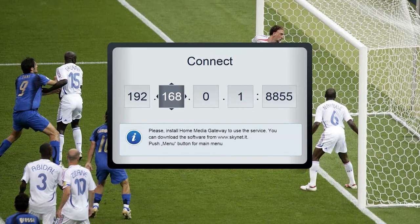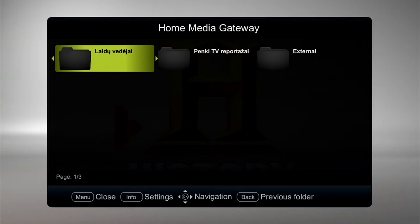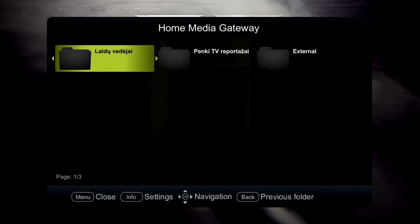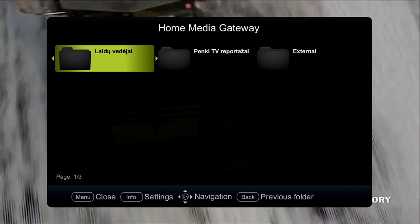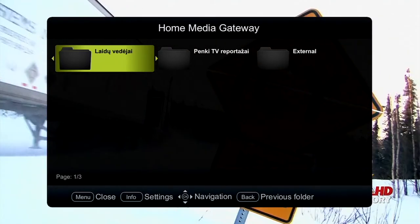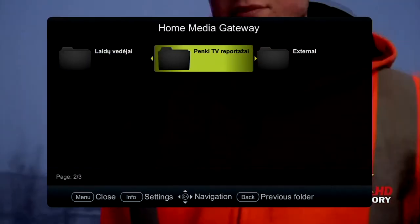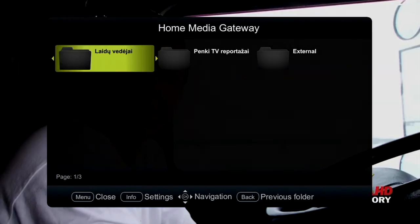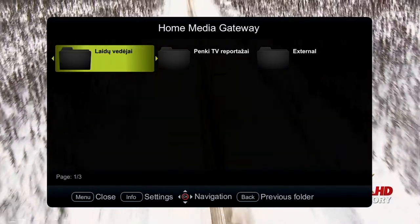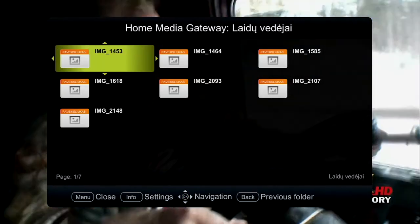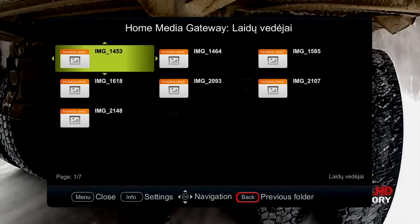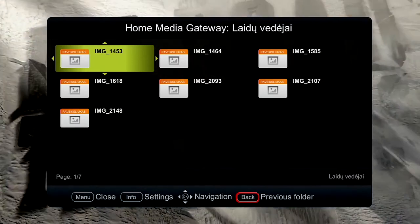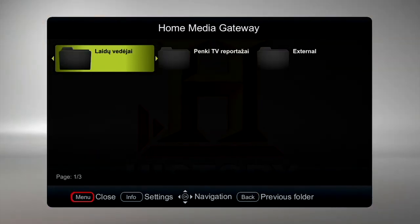Click Menu to return to the menu. When the program is opened, folders and files stored in the folders selected in the computer are shown. Use up-down and left-right buttons to manage the folders. Click OK to open the folder or the file. Click Back to go to the previous folder. Click Menu to return to the menu.